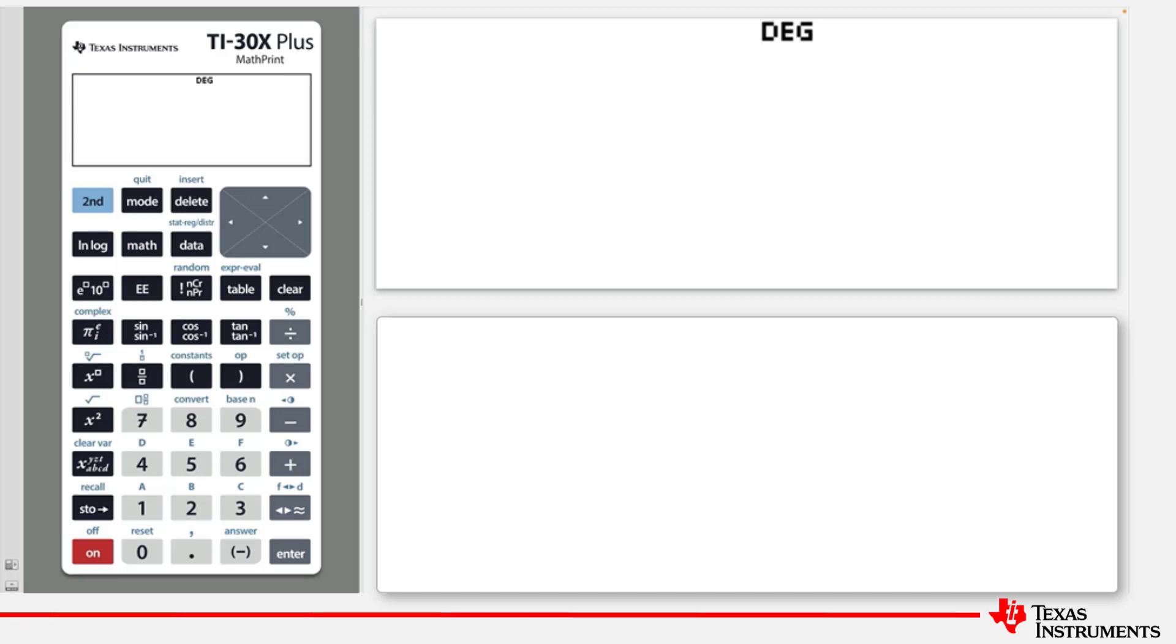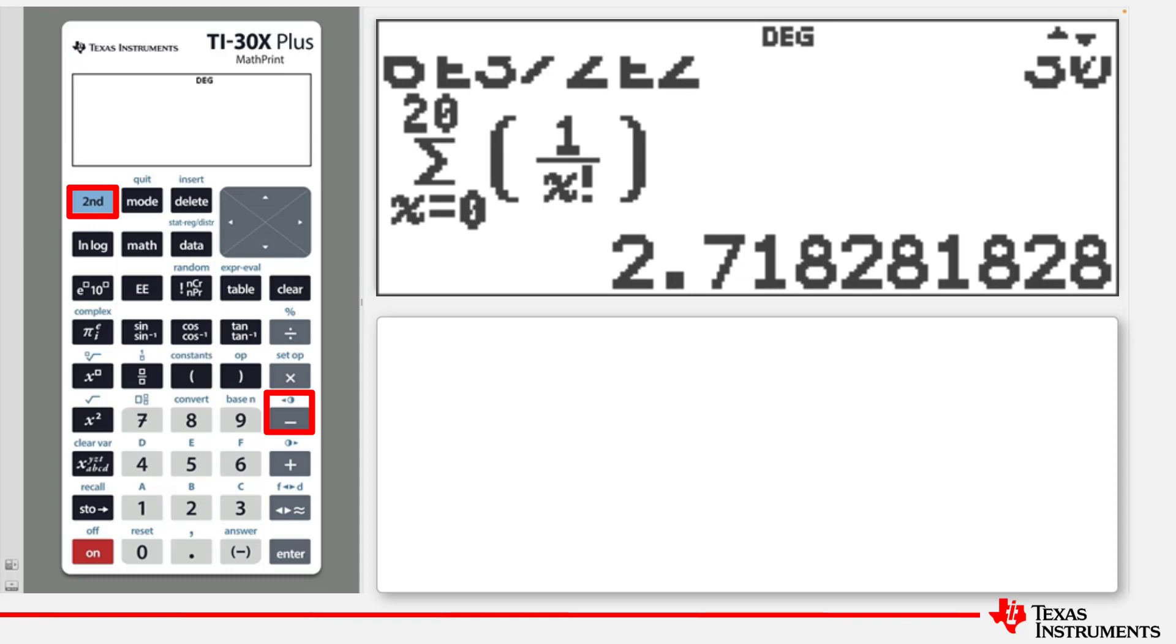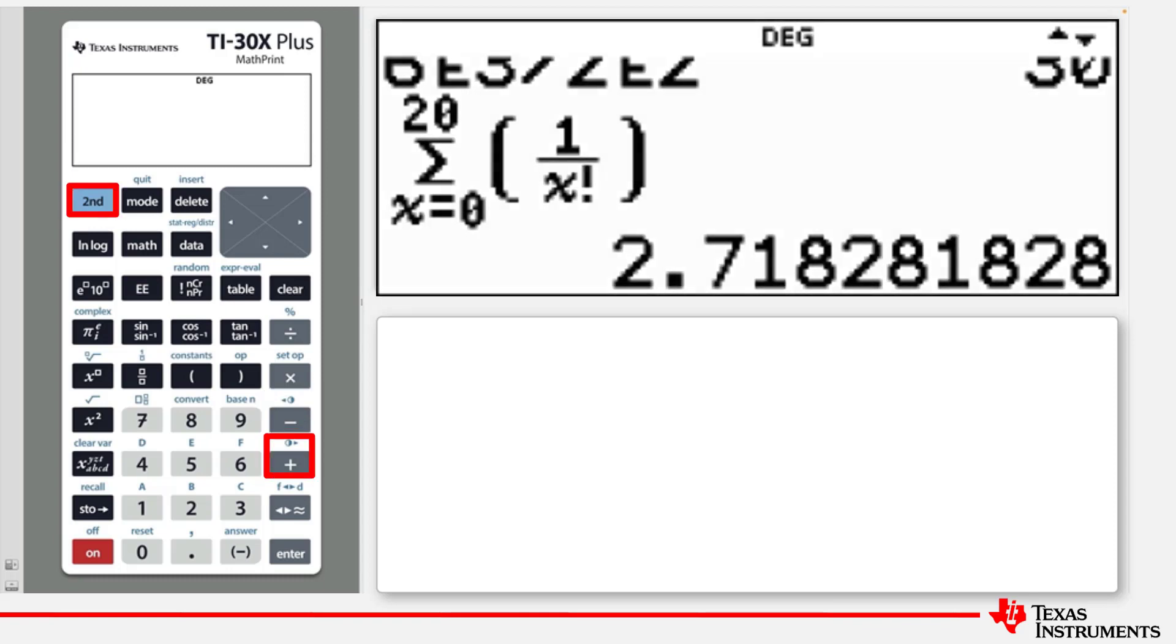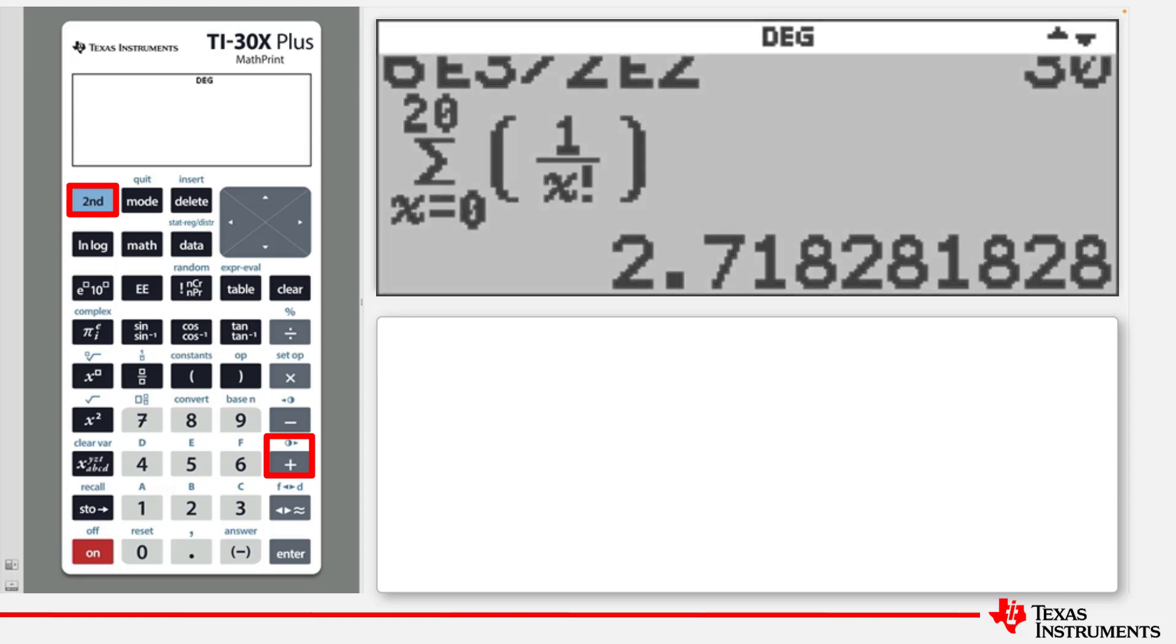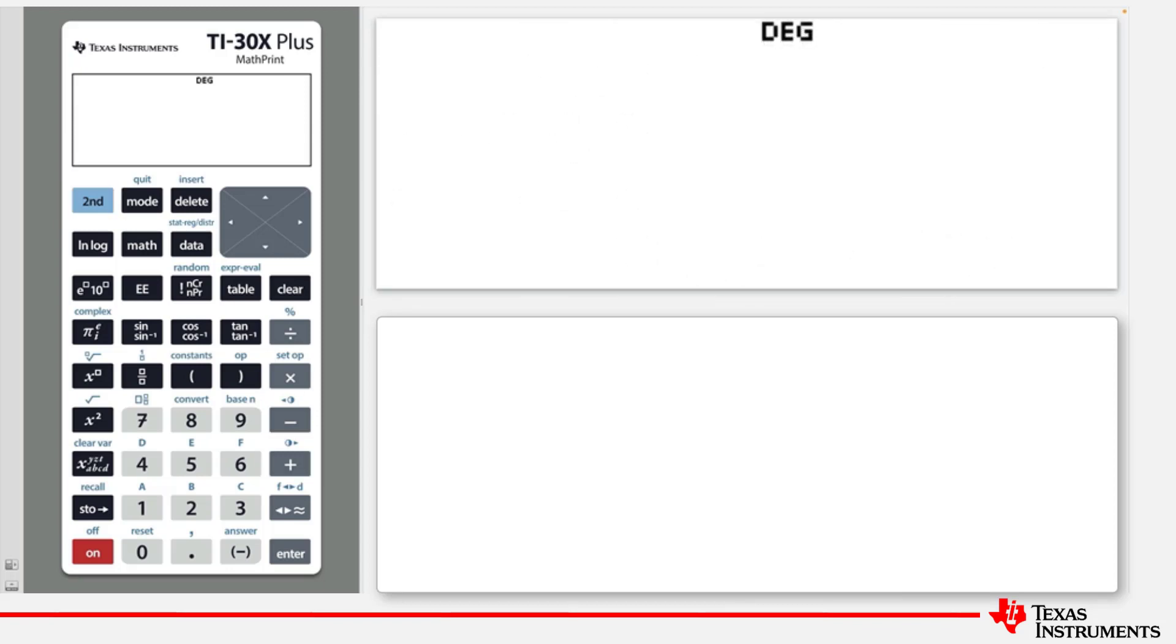The display contrast of the screen can also be adjusted to suit, by pressing Second and then the Subtraction key to lighten the screen, or Second and then the Addition key to darken the screen. These steps can be repeated as needed.